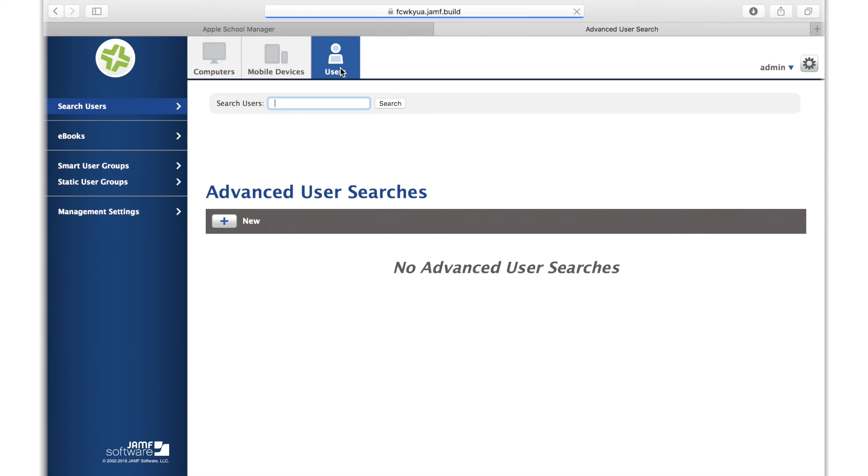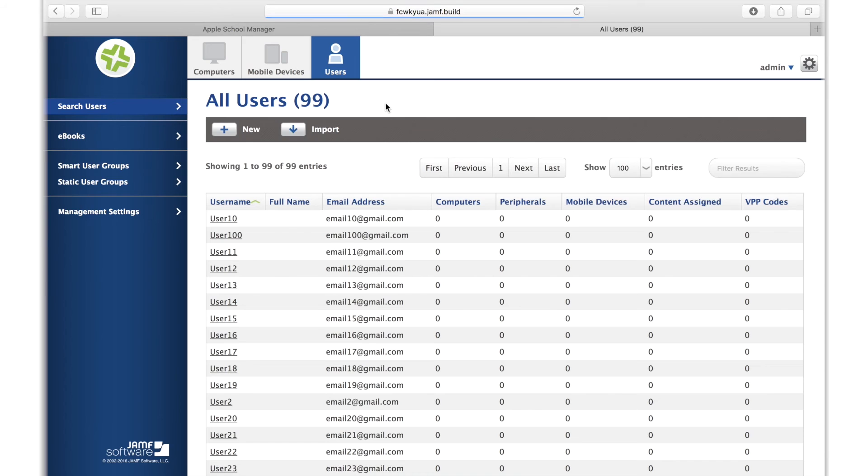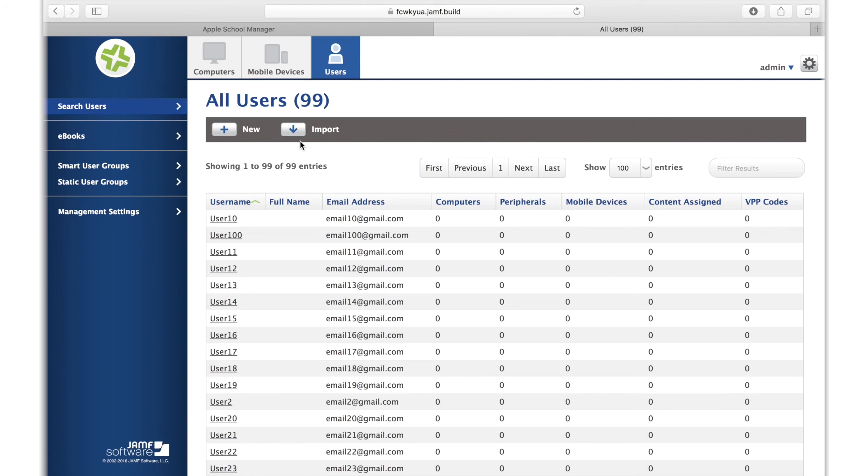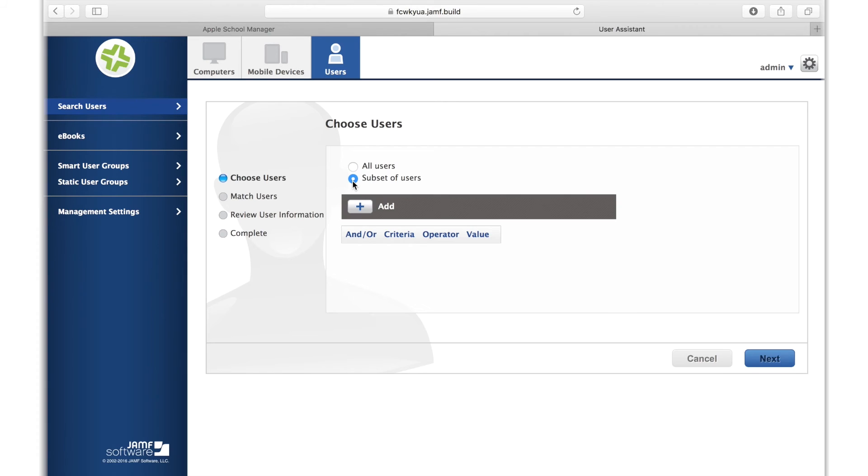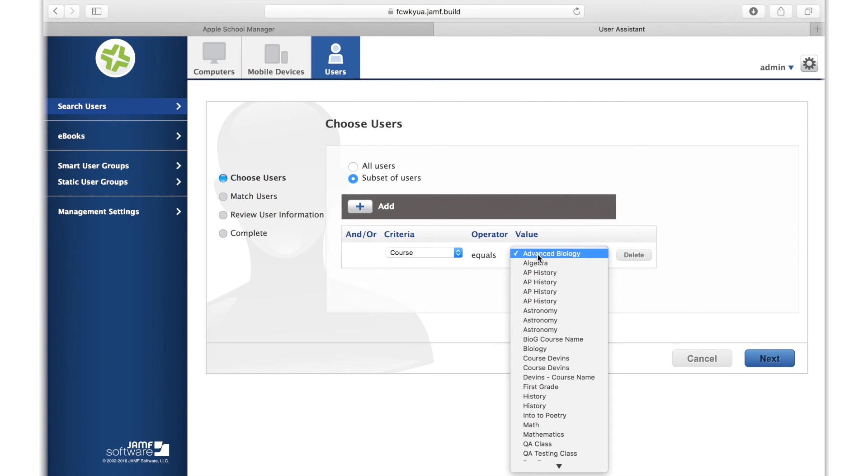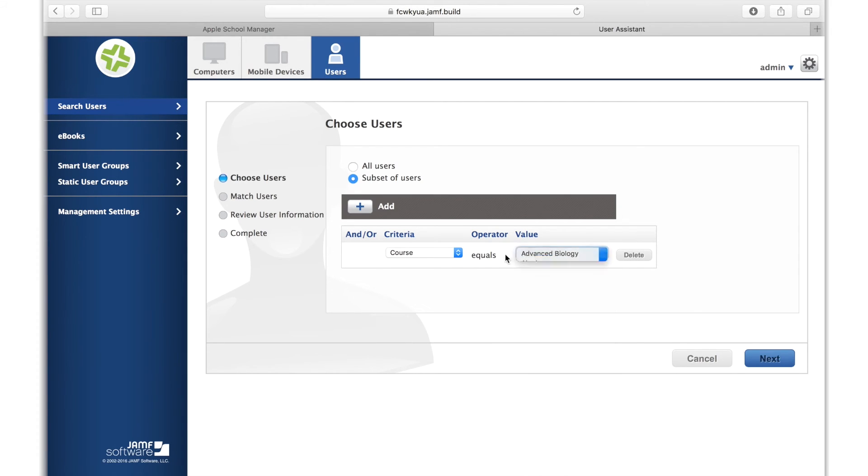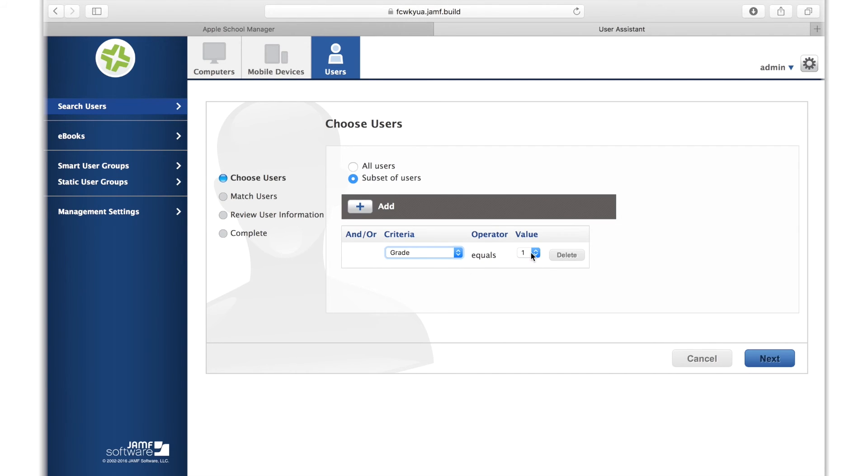To import your student and teacher users, head over to the Users tab. Here, you might see some existing users if you had already set up students or teachers in the JSS, as well as the ability to import new users. You can select to import all users or a subset of your users. For example, you can use criteria to narrow down your import to only include an individual course, or maybe to only import students in a specific grade.